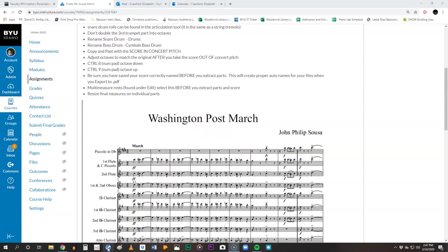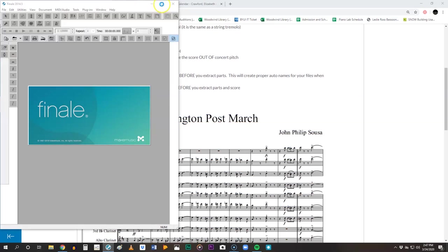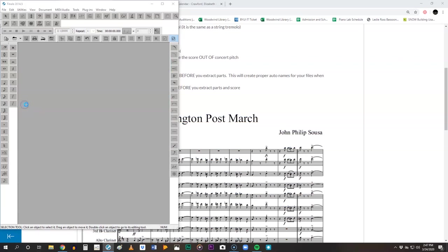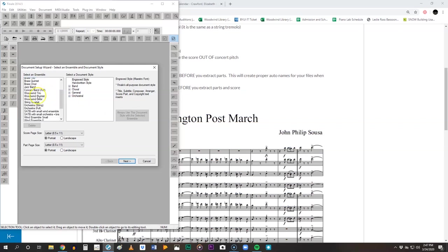First let's open up Finale. In Finale so far we have looked at the templates and we've looked at the setup wizard. We're going to go back to the setup wizard today, but now we're going to create a new ensemble. Before we've used templates that they've already given us. Today we're going to create a new ensemble.